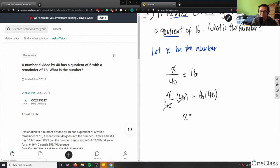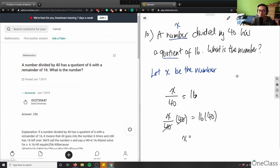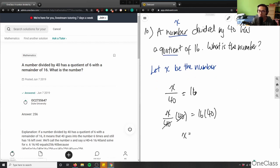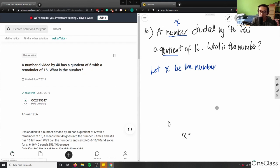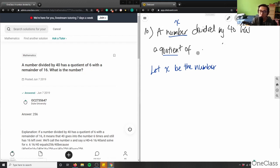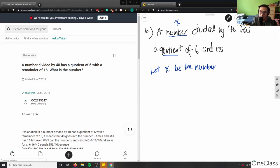That would equal 640, so that was my answer — but wait, I forgot: the problem says a remainder, with a quotient of 6, not 16. I copied the question wrong — this is all incorrect, my bad. It has a quotient of 6 and a remainder of 16.